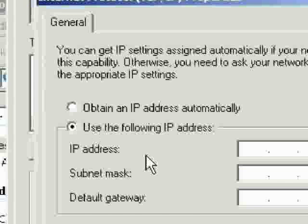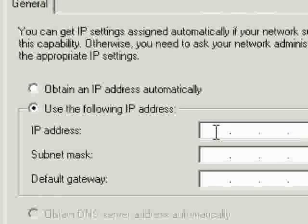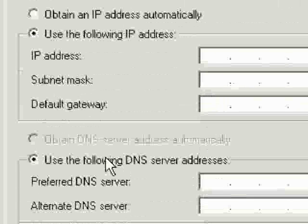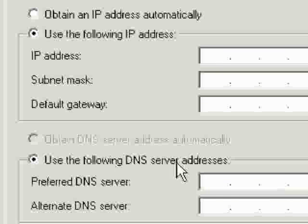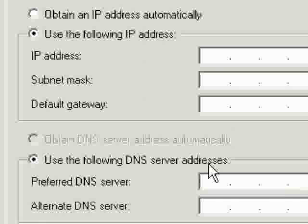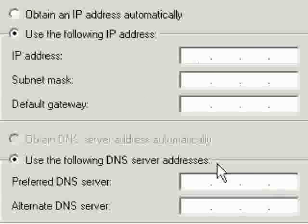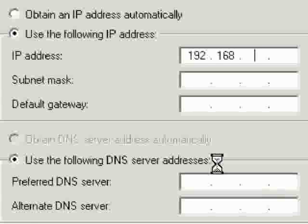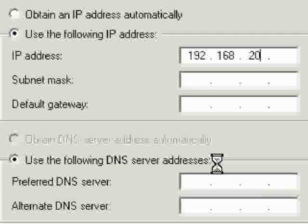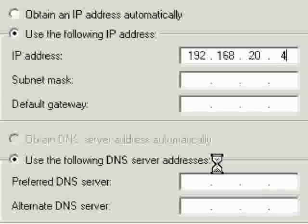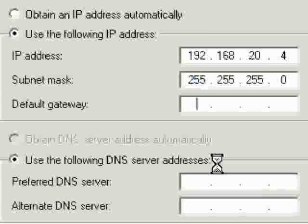Now switch it back to use the following IP address and here's where you put back in those numbers that you wrote down earlier. Do not use the numbers that are on this screen that you're watching now. It will not work. These are all fabricated. Your numbers are different.